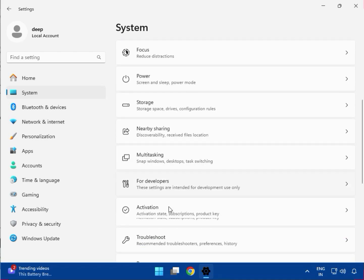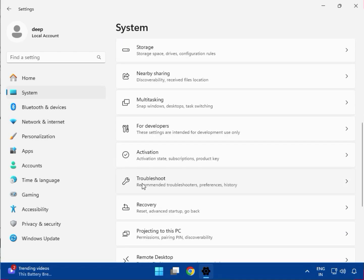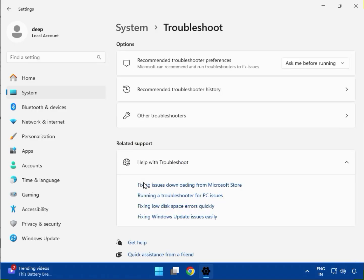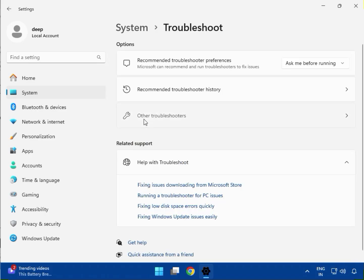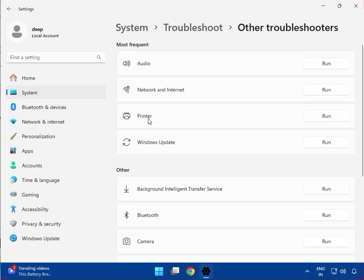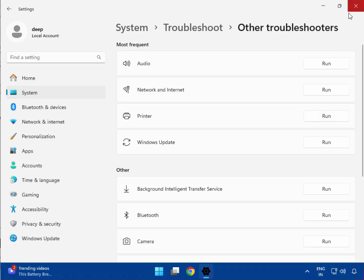Scroll down to Troubleshoot, then Other Troubleshooters, and Printer. Click on Run. Once it's completed, close it.